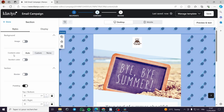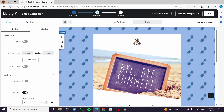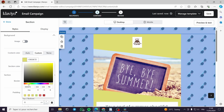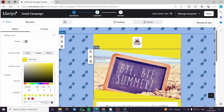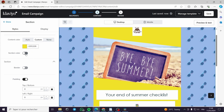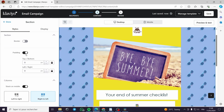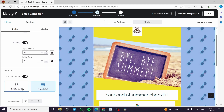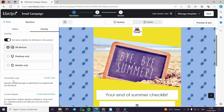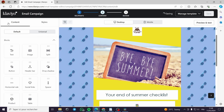You can add a content background color — for example red or yellow to match a summer theme. You can also set the section color, add borders, and adjust padding. The columns can be set to stack on mobile. Under display settings you can control visibility for all devices, show/hide logic, content repeat, and similar options.